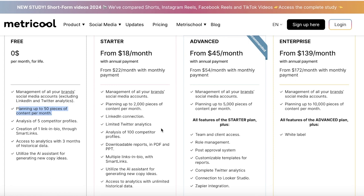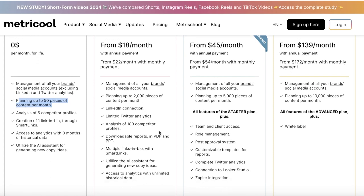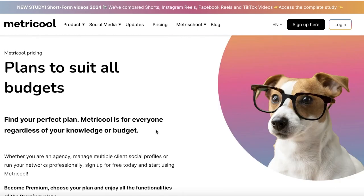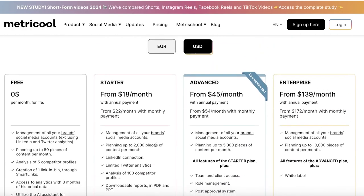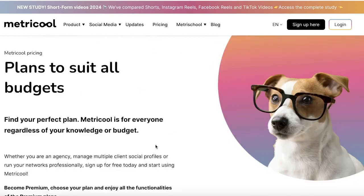Now, with the starter plan, it starts at $18 a month. You have unlimited management of all of your social media accounts, plus you can plan upwards of 2,000 pieces of content, and then the advanced plan has a higher limit.